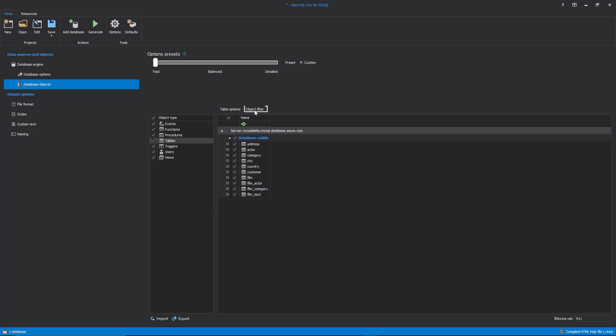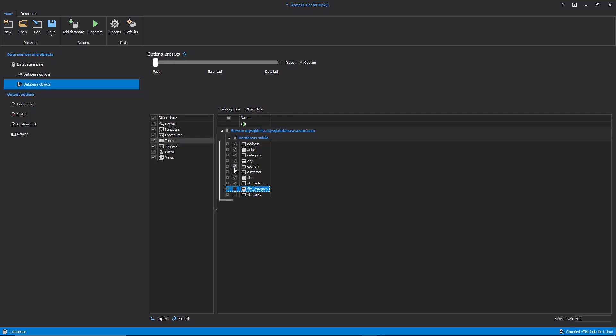In the Object Filter grid, all objects from the selected object type will be shown. In this example, it will be tables. Here we can include or exclude objects from the documentation by checking or unchecking objects' checkboxes.